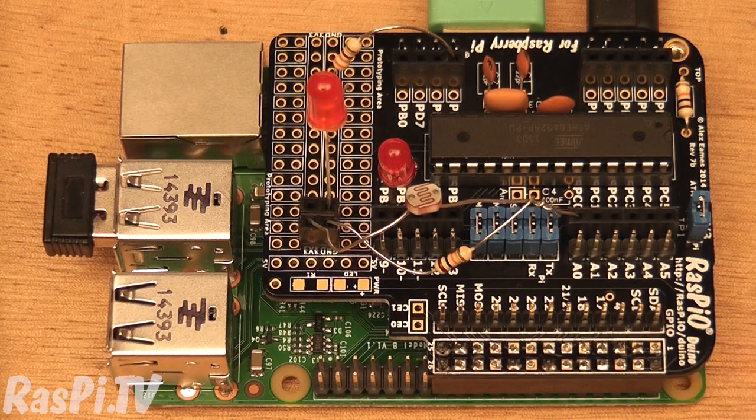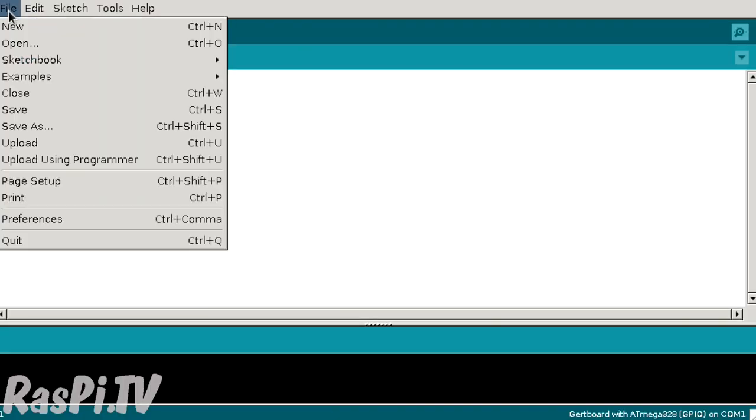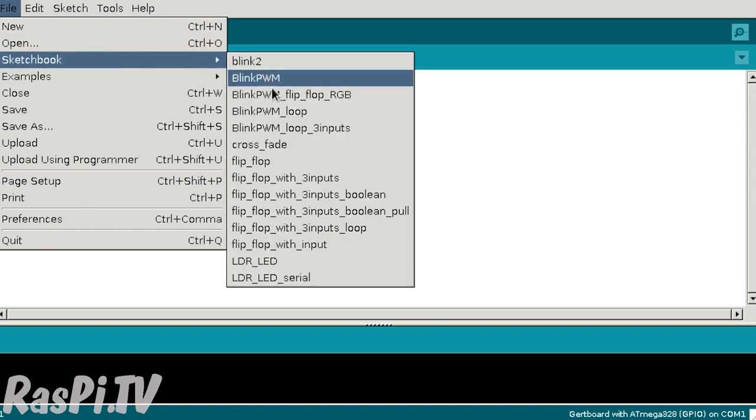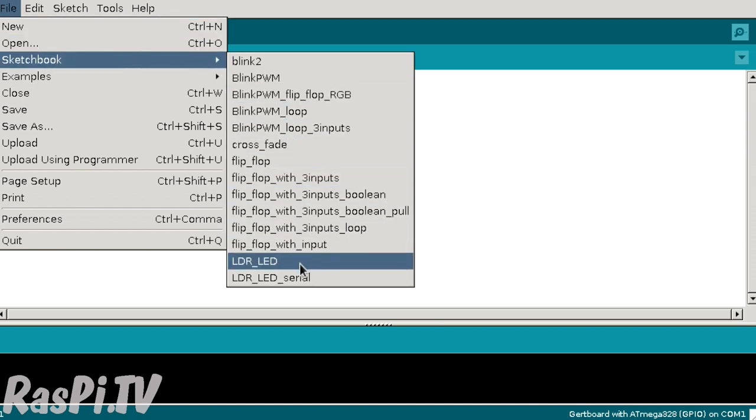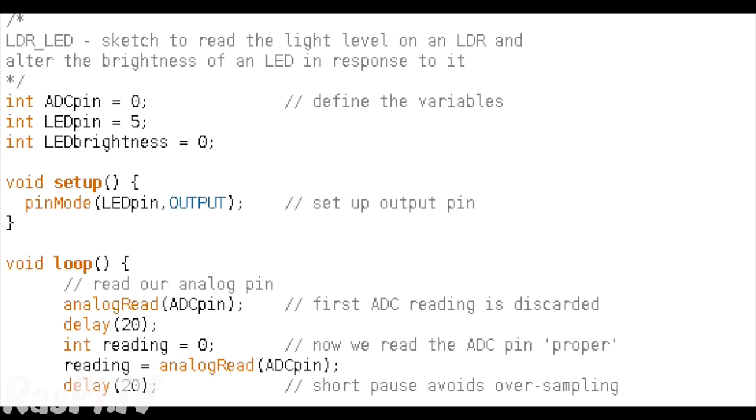So now let's load up the software. So here's the Arduino IDE, let's load up our sketch. So we want to go File, Sketchbook, LDR LED.